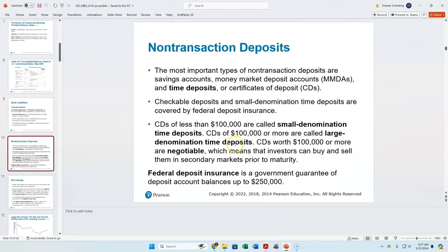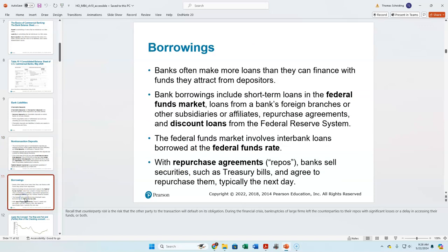Our other part here would be CDs — certificates of deposit — which you may have owned at some point. CDs give you an even higher rate of interest, but you have to agree to keep the money there for six months, nine months, one year, two years, three years, and so on. Banks are funding all of this by making loans.